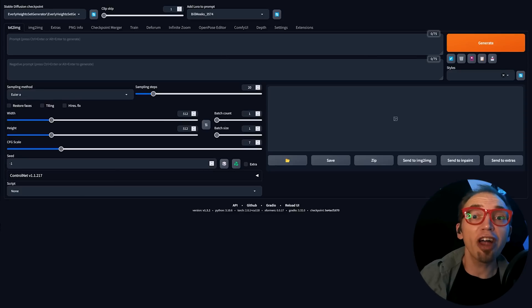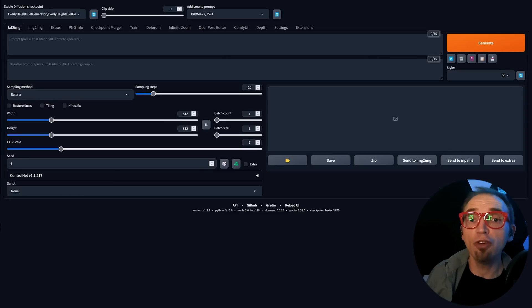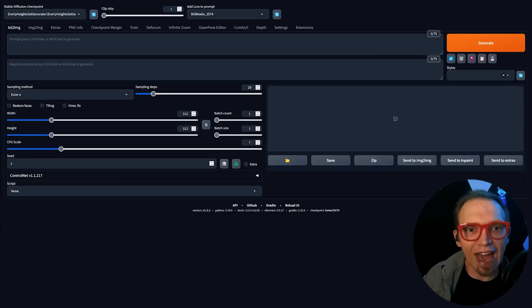If you're like me, you use Automatic 1111's Stable Diffusion Web UI every day, but you'd probably love even more control over your images.